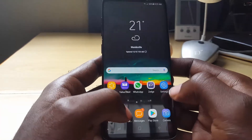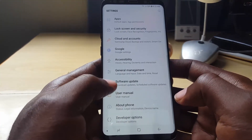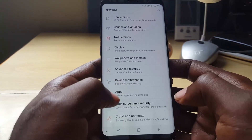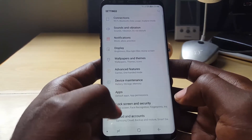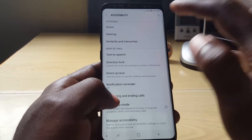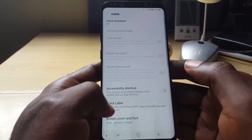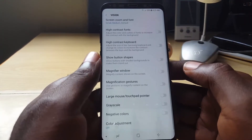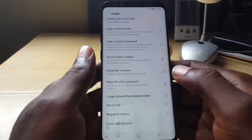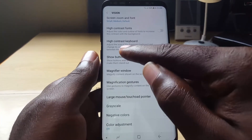Let me show you how to enable the high contrast keyboard. The first thing you want to do is go into Settings. Once you're in Settings, go down to Accessibility. Once you're there, go to Vision, and scroll down near the bottom where you'll find the option that says High Contrast Keyboard.